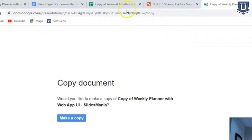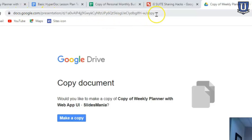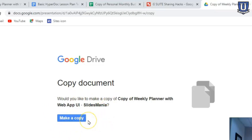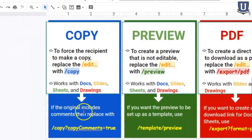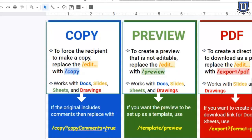Hit enter and you'll see — when we send this link to our recipients, this is what they get. It forces them to make a copy of that Google Slide. It works the same with Docs, Sheets, and Drawings without having to change much.